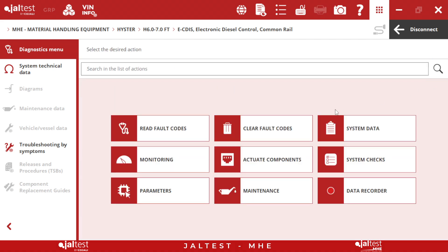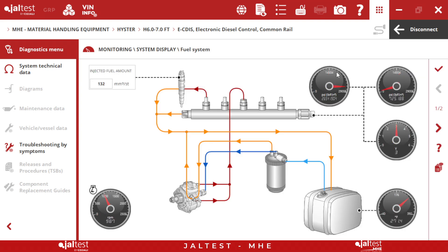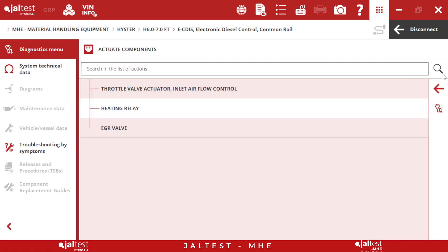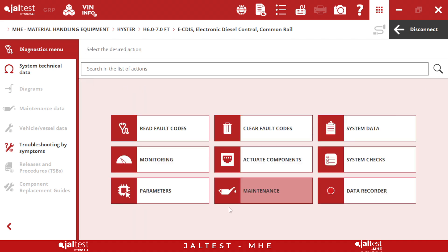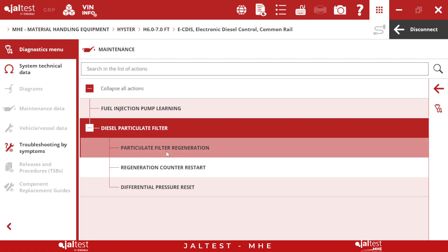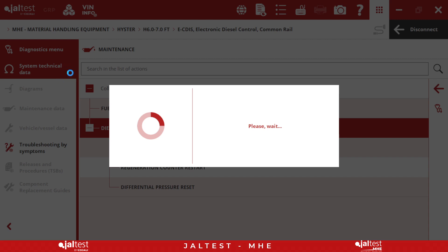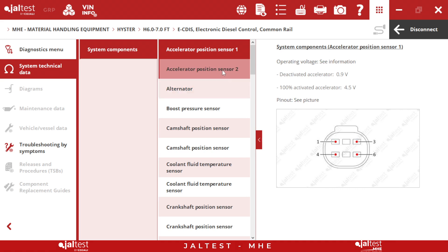If we go all the way back, we can see that we have all kinds of advanced functionalities and bidirectional tests. If we go to monitoring, we will be able to see all the live data and all the measurements on the engine. If we go back, we can see that we have active components, system checks, parameters, and also maintenance, where we will be able to do all kinds of forced regens, different resets, and a lot more things. We will also have system technical data where we will have all kinds of information about the components on this engine.